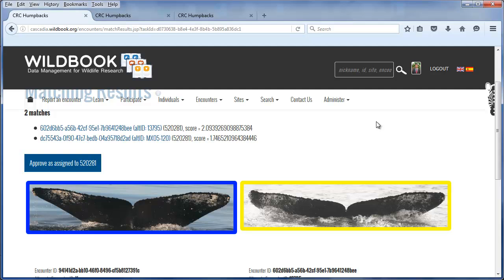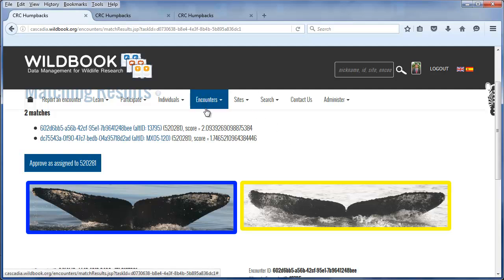We believe the texture matcher — and we're still writing the paper — gets it right about three quarters of the time. Meaning if two images are the same humpback whale based on the fluke image, we believe we get the answer correct about three quarters of the time. Let's go ahead and look at the images.